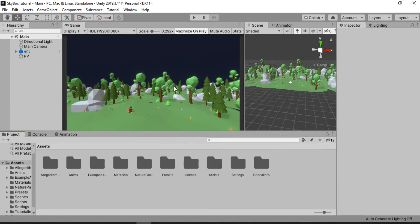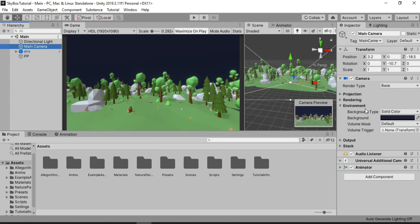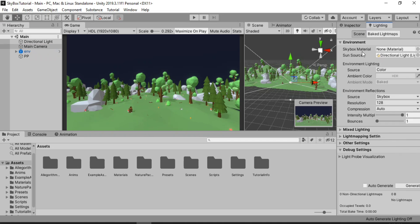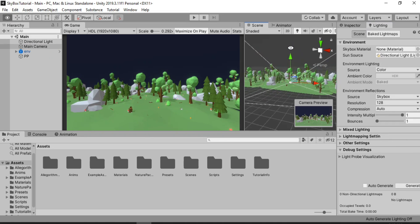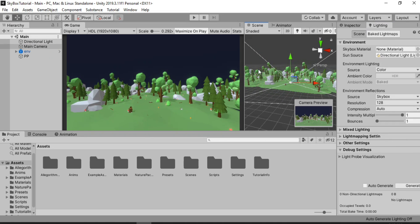Here I'm using this simple scene from one of my previous projects, and I don't have any skybox here. If I just go to the main camera, you can see I've set the background type to solid color. I've also removed the skybox material from the lighting step, so there is no skybox. In order to create one, we're gonna use the shader graph, and for that we need to use the Universal Render Pipeline.